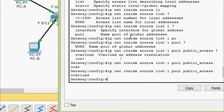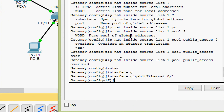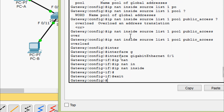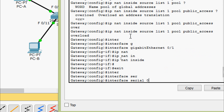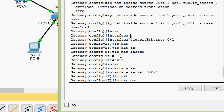Coming to the configuration on the router gateway, we will go to those particular interfaces. First we will go to interface GigabitEthernet 0/1 and apply IP NAT inside. Now we will go to interface Serial 0/0/1, which is connecting to the router ISP, and apply IP NAT outside.